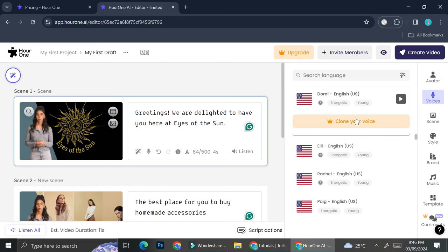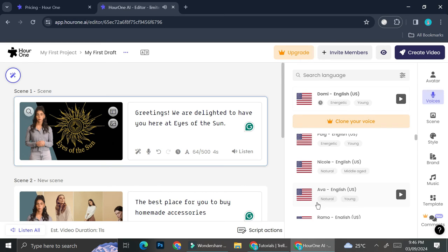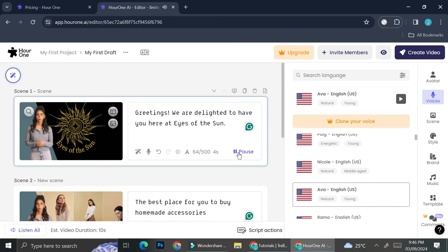But you will have to subscribe to their paid plan. You will not be able to use it if you're on the Hour One free plan. I think I'm going to go with Ava right here, so I'm going to go ahead and click on Ava. It's changed and I prefer this voice a lot better.